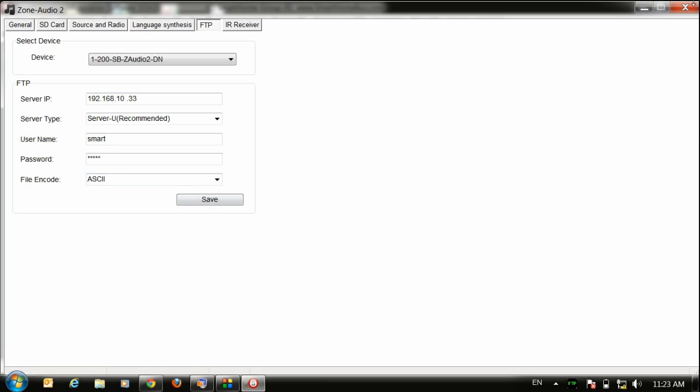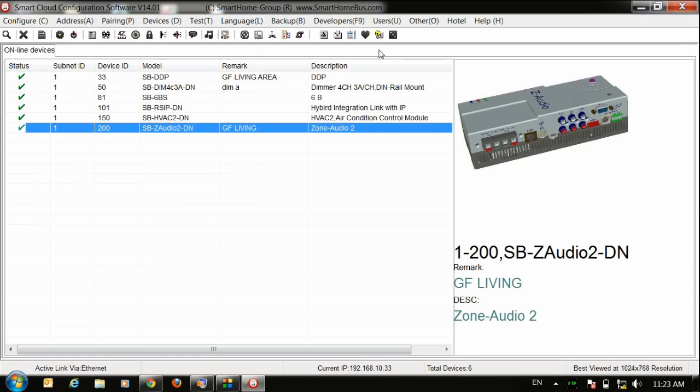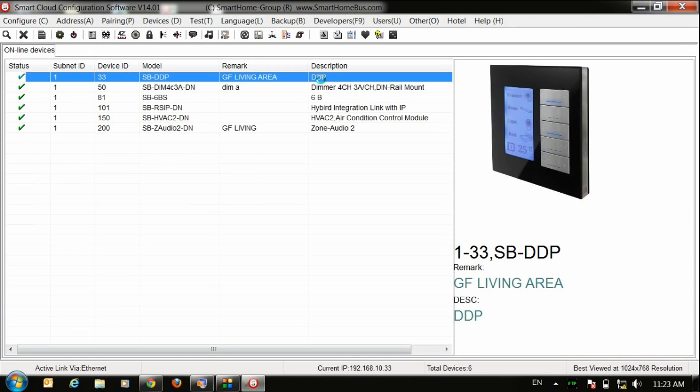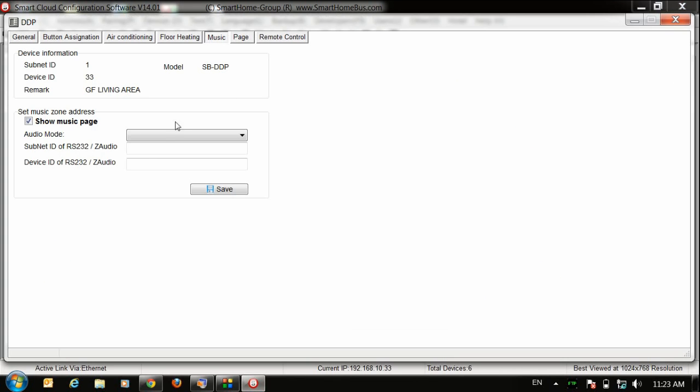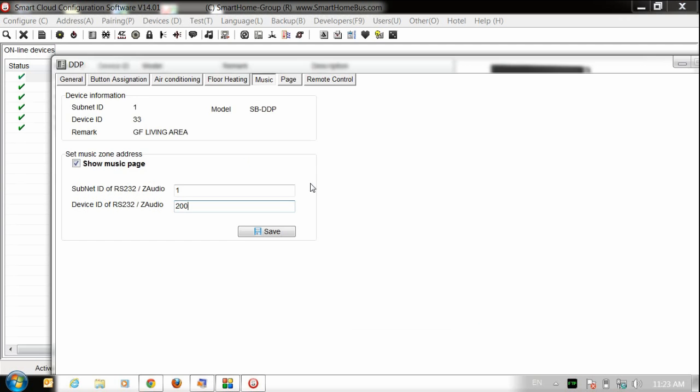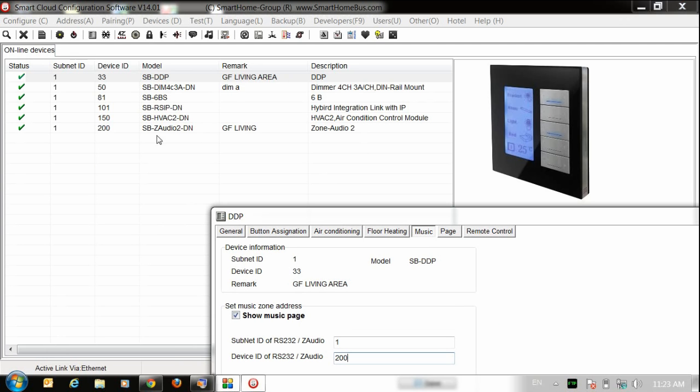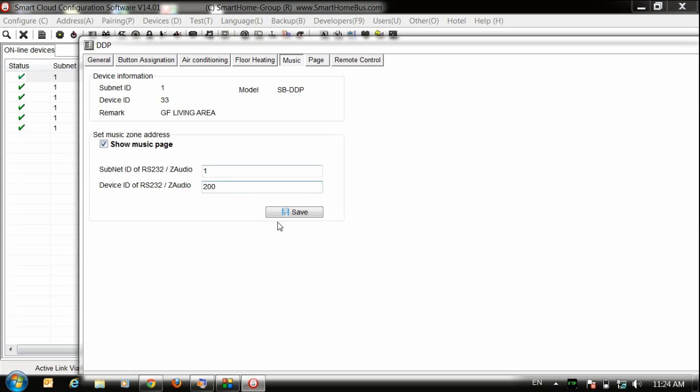Now what you have to do also, go to the DDP just to make sure there is pairing between your DDP and Z-Audio. Go to the music and put the address here 200, subnet ID 1 and 200 because my Z-Audio address is 200. Then press save.